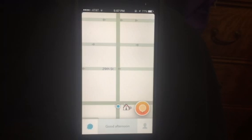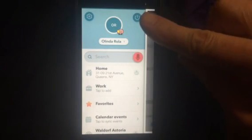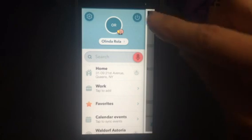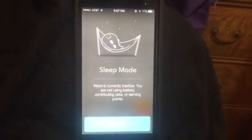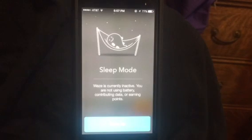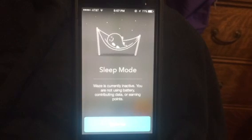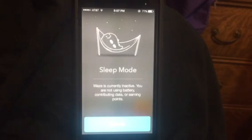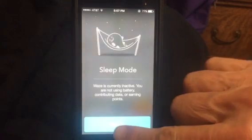Let's say you want to put the Waze app to sleep — that's real simple to do. Press again on the icon. Right up here is like a power button. When I press the power button, the sleep mode comes up and it says Waze is currently inactive — you are not using battery, contributing data, or earning points. Okay, let's wake up Waze.